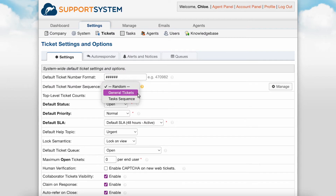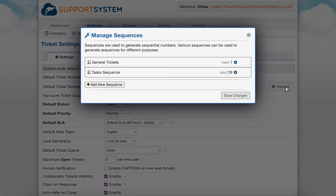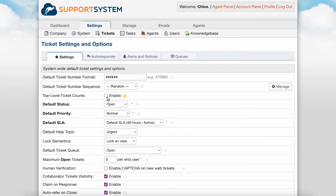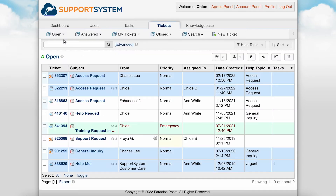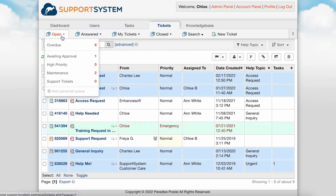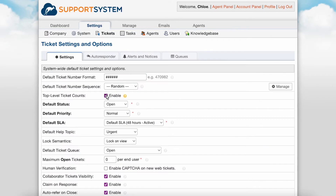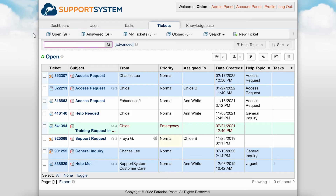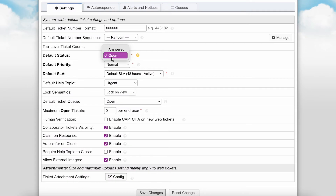Default ticket number sequence is where you can define the sequence from which to derive new ticket numbers. The system has an incrementing sequence and a random sequence by default, but you can create as many custom sequences as you wish. Top level ticket counts is where you can enable or disable the view of ticket counts on main level ticket queues — for example, you can have them appear without numbers until you hover over the queue, or have the numbers right on display. You can also set a default status to be automatically applied to incoming tickets, which can be defined for each help topic if desired or overridden by a ticket filter.